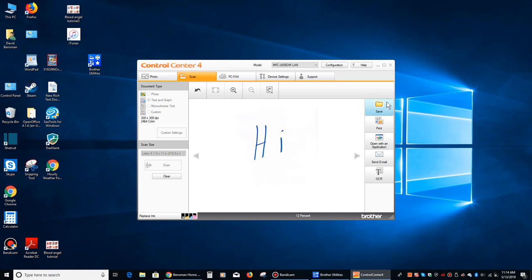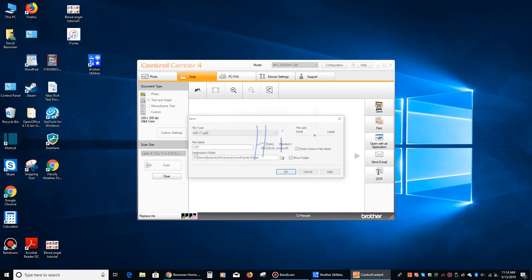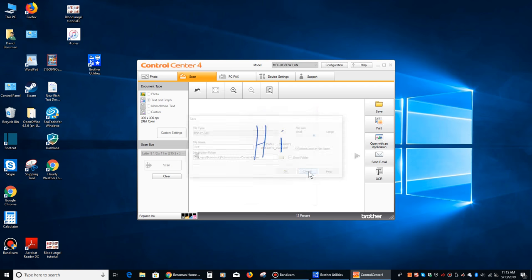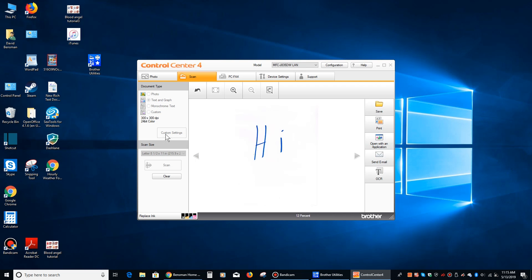And then you can click over here where it says Save. And you can name it and choose where it goes. It defaults to your pictures, Control Center 4 Scan Folder. And you know, there's all sorts of options here that you don't get if you're scanning directly from the computer.